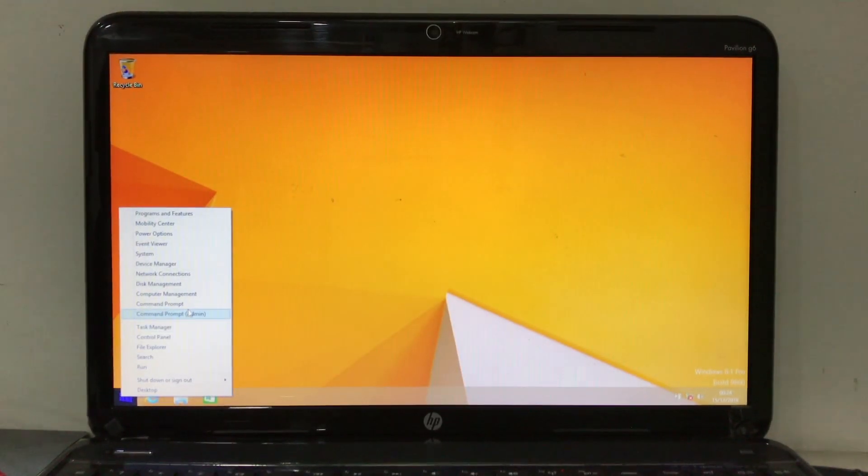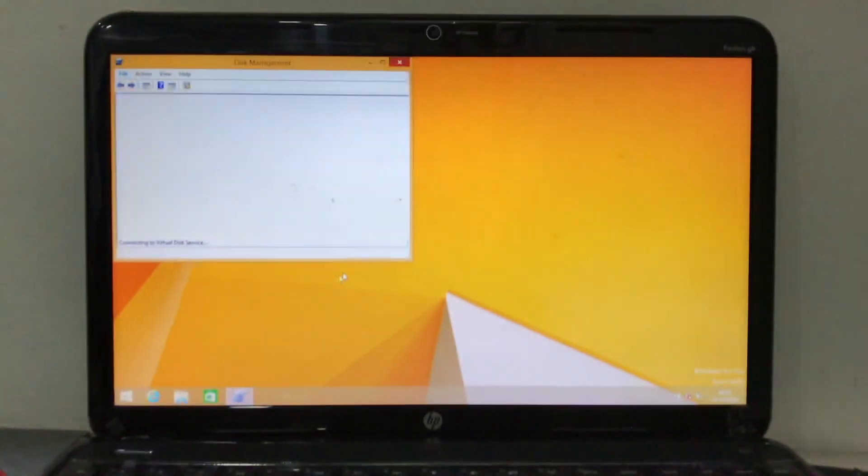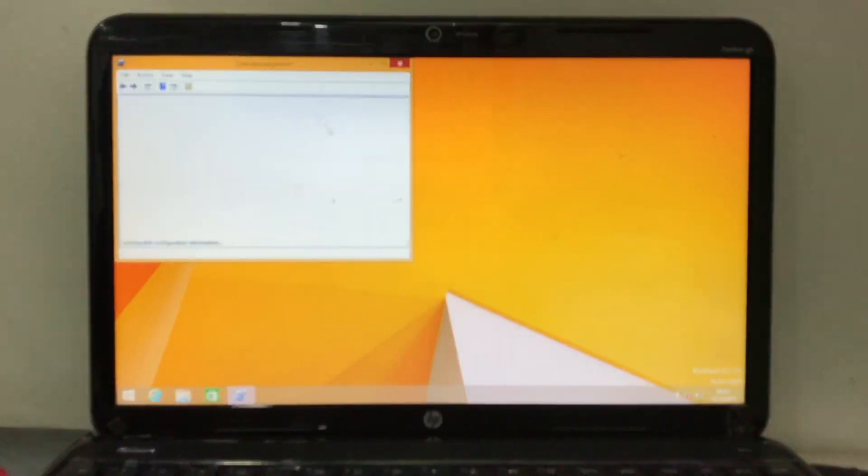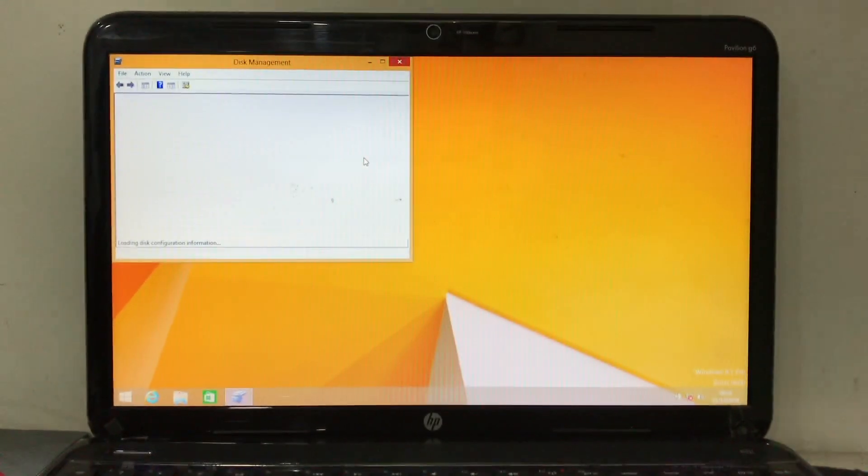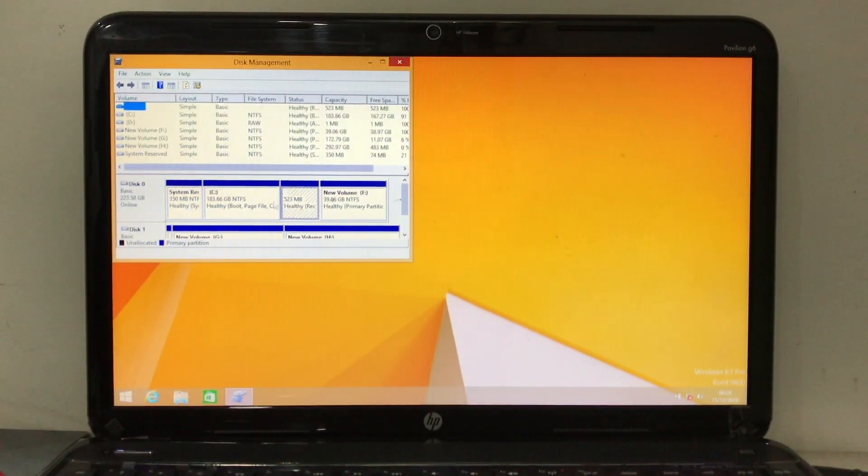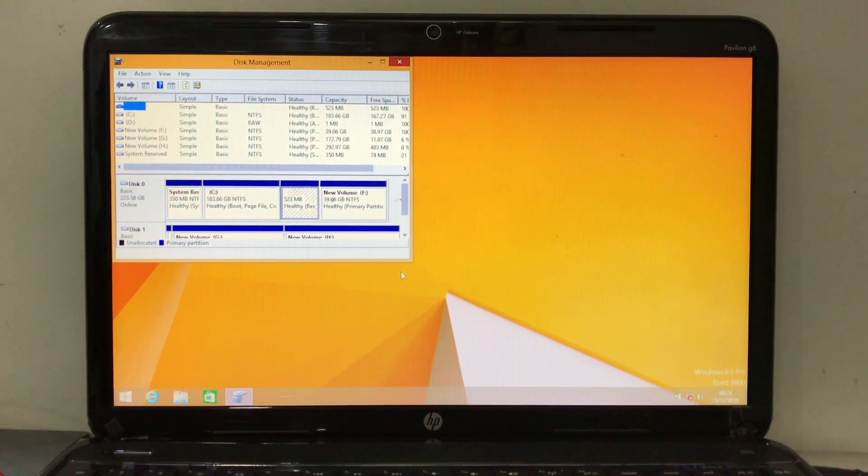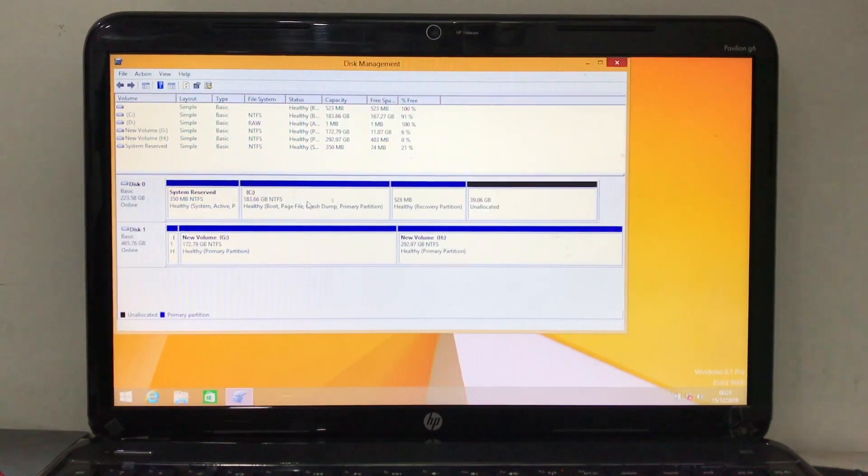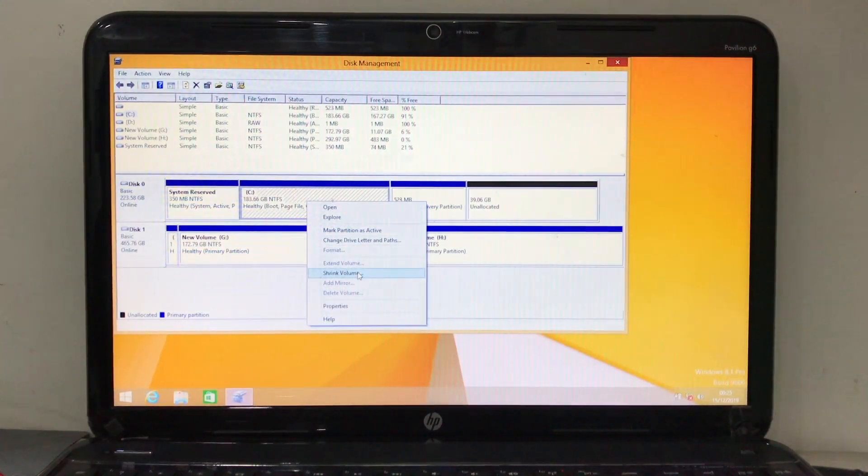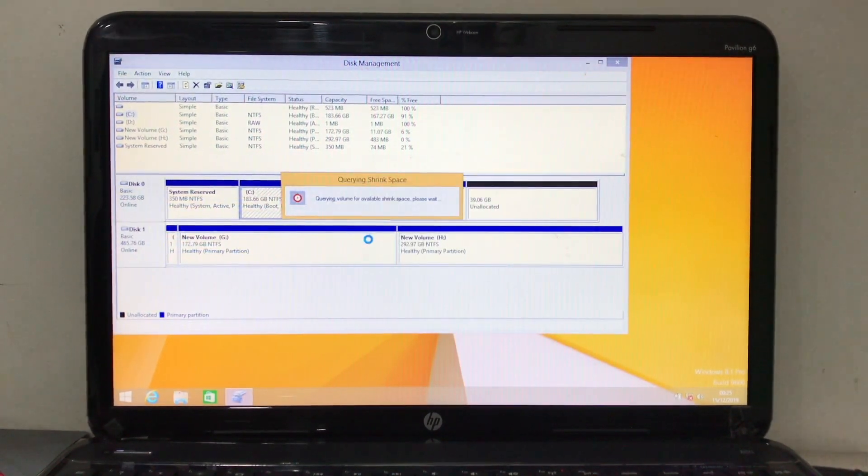One more important step. Click on Windows Disk Management and here you can see a C drive. You need to create a partition drive to install new OS on it. So for that, right click on your C drive and shrink volume.